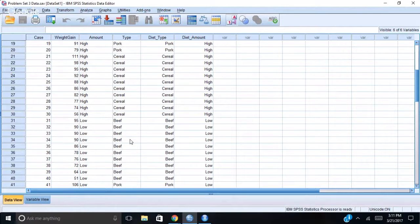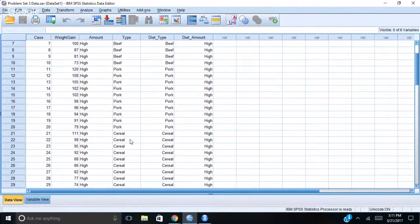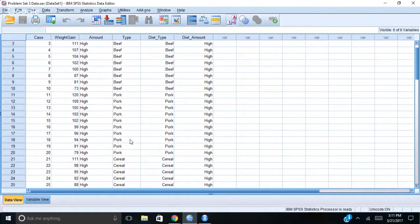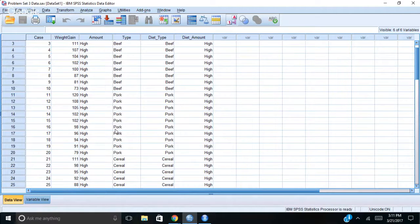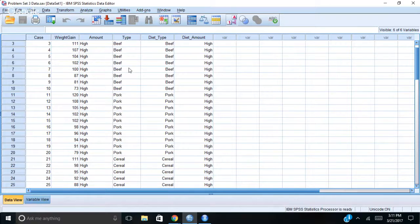And it would be really nice to also see if there's an interaction. So does a high fat diet result in a different amount of weight gain if it's with pork than if the high fat is with beef? So I want to see how those interact together.